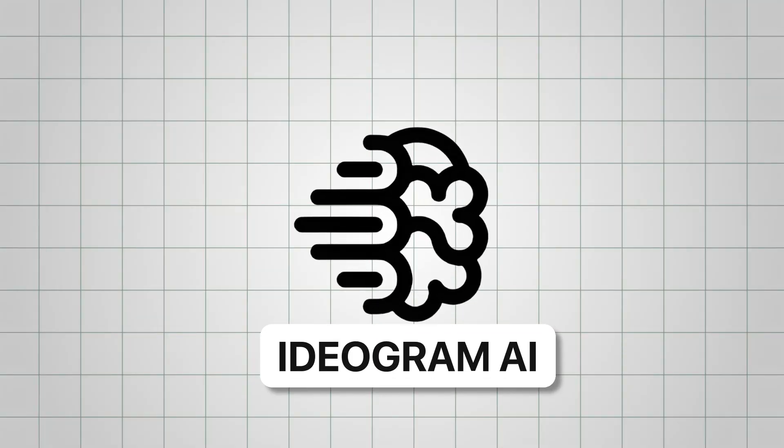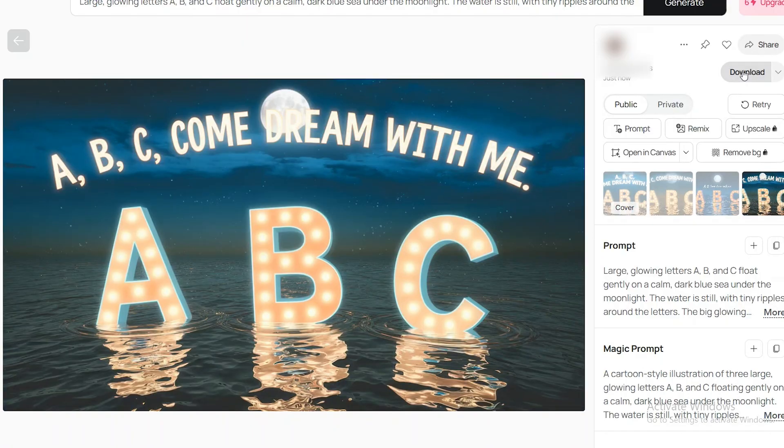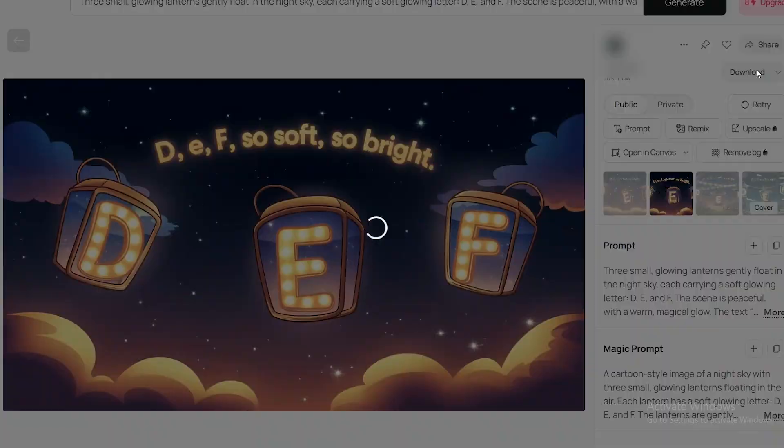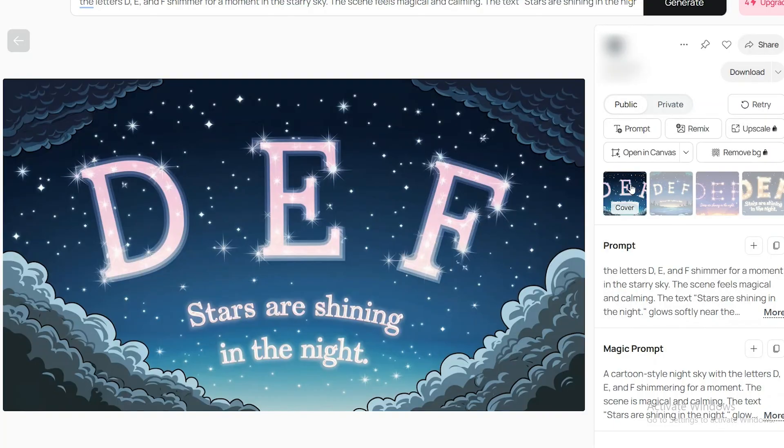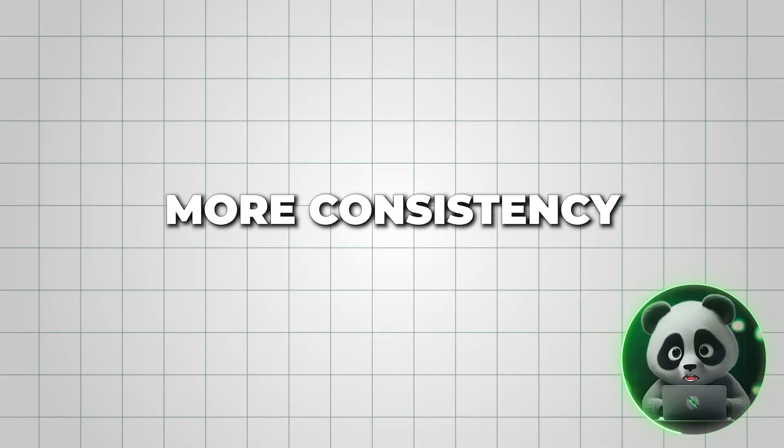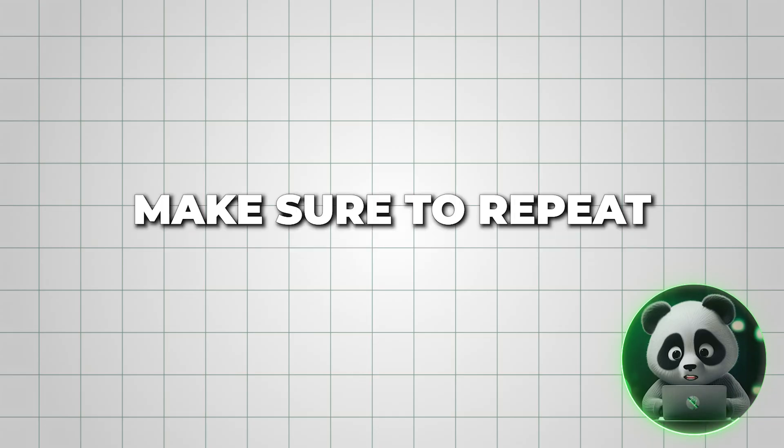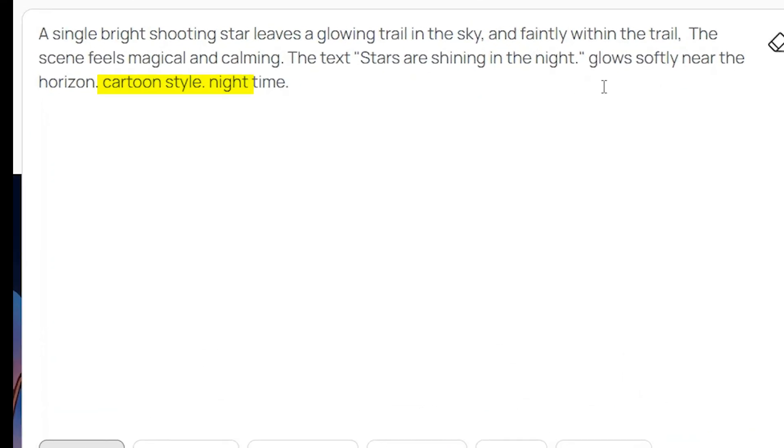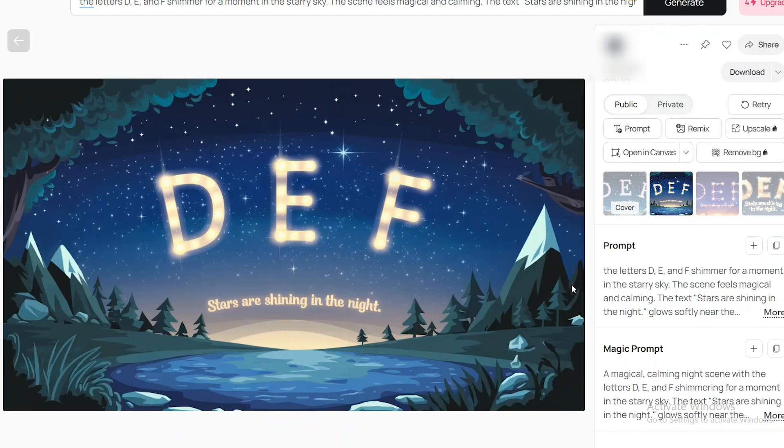Ideogram AI is a powerful image generator, but it might struggle with keeping characters consistent across different scenes. If you want more consistency, make sure to repeat key details in your prompt, just like I did with cartoon style, night, glowy letters, and stars. This helps maintain a uniform look throughout the video.